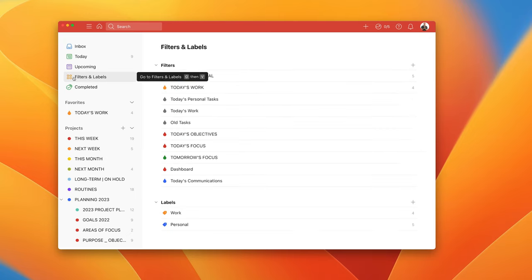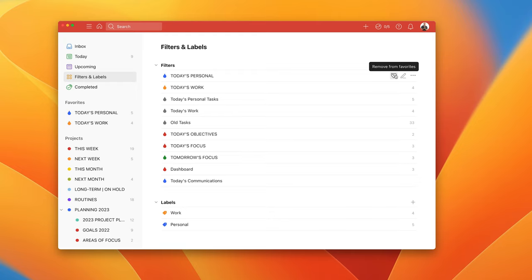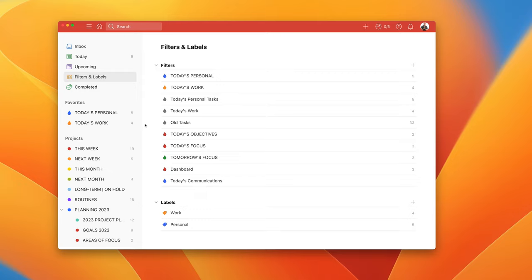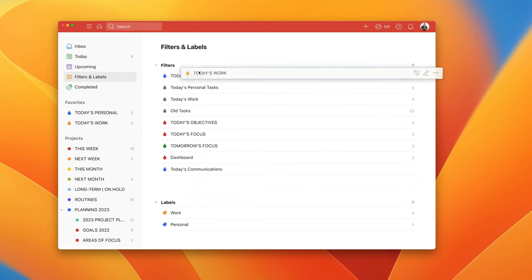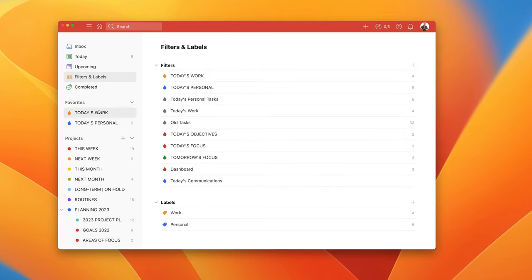Again I go back to filters and labels and I'm going to make sure that that is set as a favorite. Now again what we've got is this situation where work is below and personal is at top. For most of the week it's probably that you're going to start with work and then personal. So again go in there and just move them around so that work is at the top and you can see your favorites have changed. So now we've got today's work and today's personal.